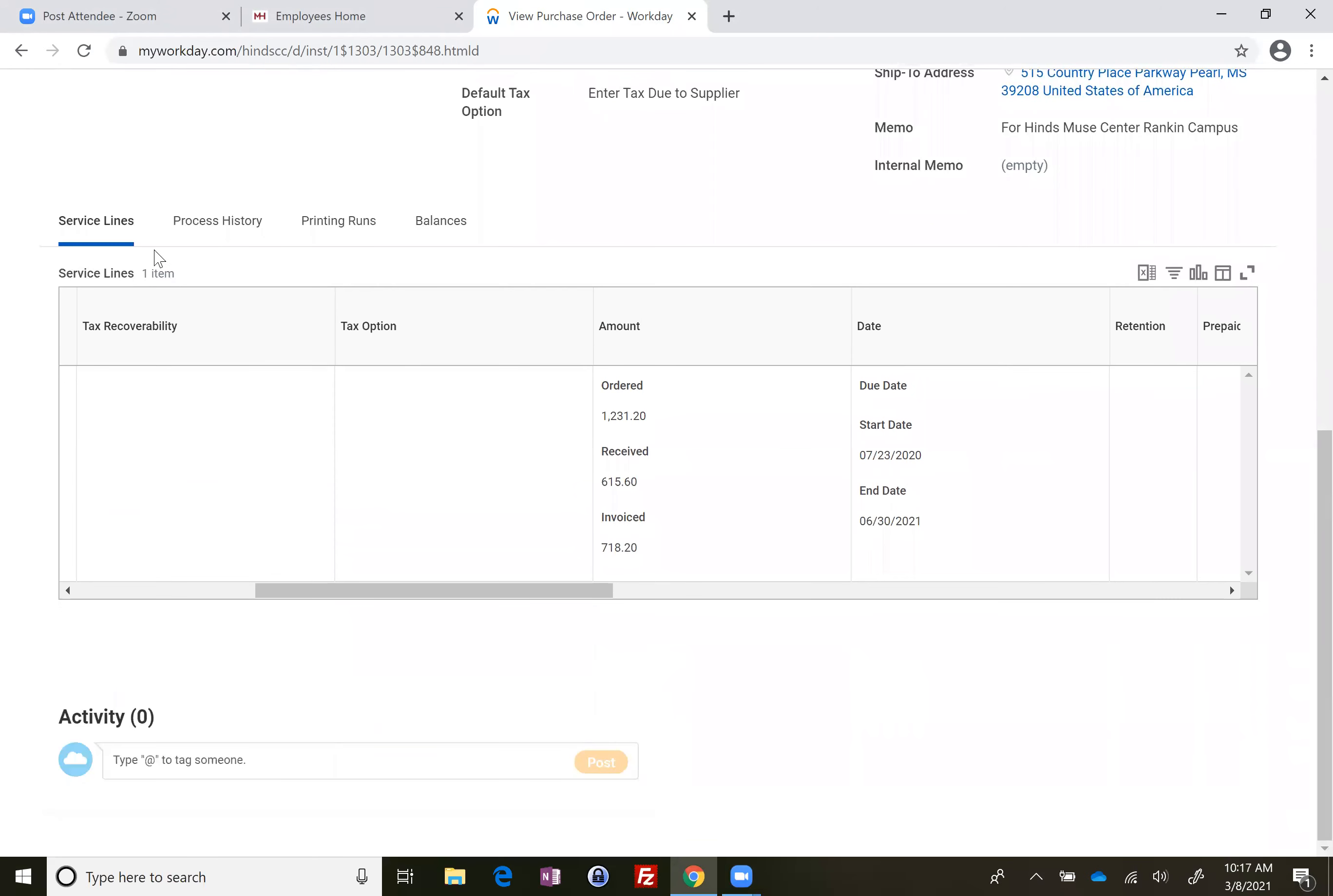Come down to the service line and look at the ordered amount. That's how much the PO is for. That received amount is how much you've received. And the invoice amount is how much accounts payable has entered invoices for.